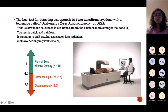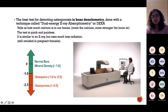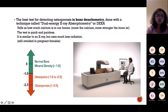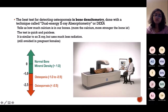The best test for detecting osteoporosis is a DEXA scan, which uses very low radiation emissions — though it's still not done in pregnant females. Normal bone mineral density T-score is from -1 to -2.5. If the T-score is between -1 and -2.5, it is osteopenia — a precondition that will lead to osteoporosis if unmanaged. If the T-score is worse than -2.5, it is osteoporosis.